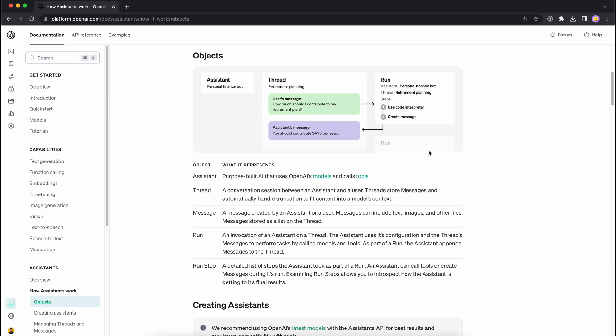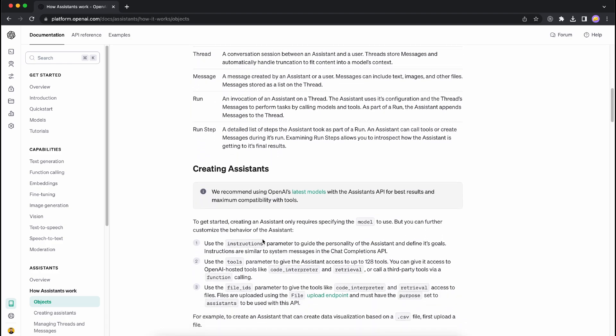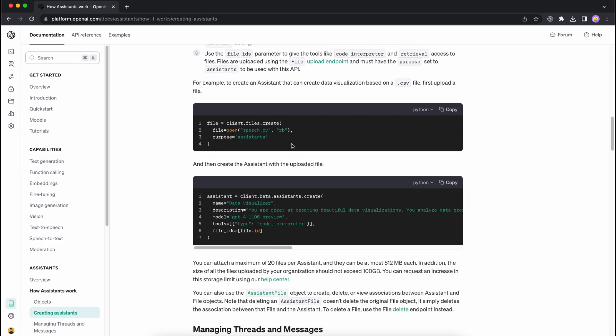Another part of this equation is how you build Messages. Messages exist independently but you have to place them within a Thread, since a Thread encompasses the whole context. Whenever you place a new message within a Thread, that Thread needs to be run or rerun. You need a separate object for that — the Run object — which is an invocation of the Assistant on a Thread.